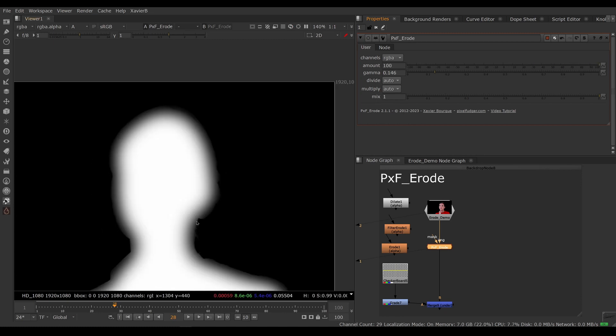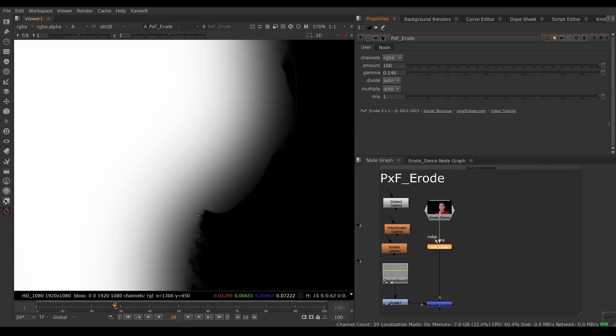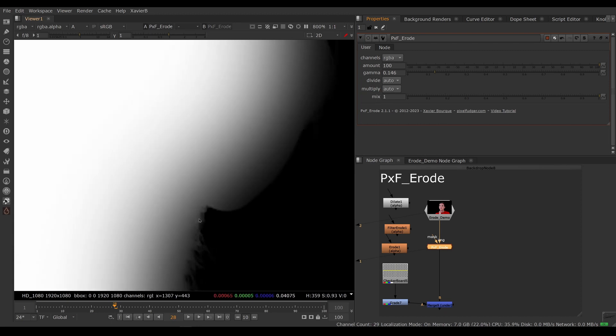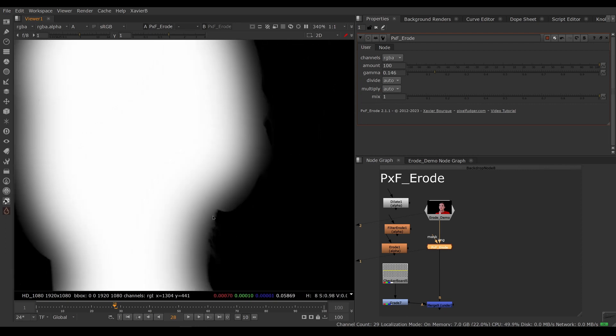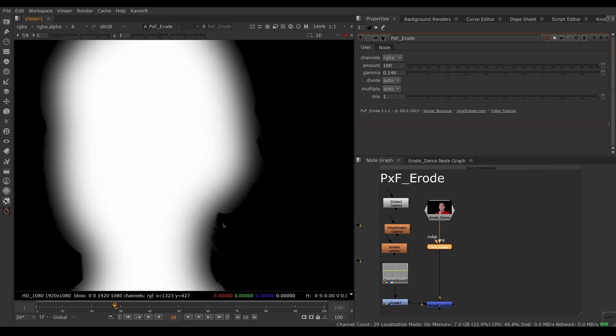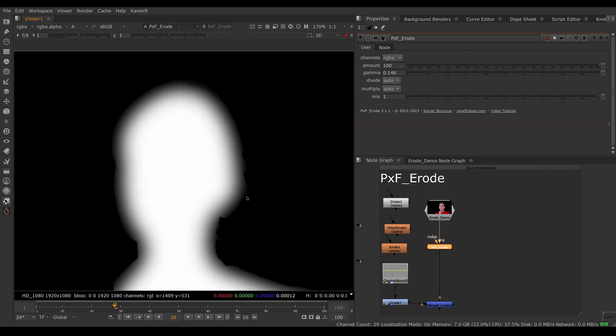Another good benefit here is that we're doing a min internally with the original alpha. So there's no way our erode can grow the alpha. There's no way we can create webbing and fill in some holes or fill in some corners. So that's a big benefit of pxf erode.